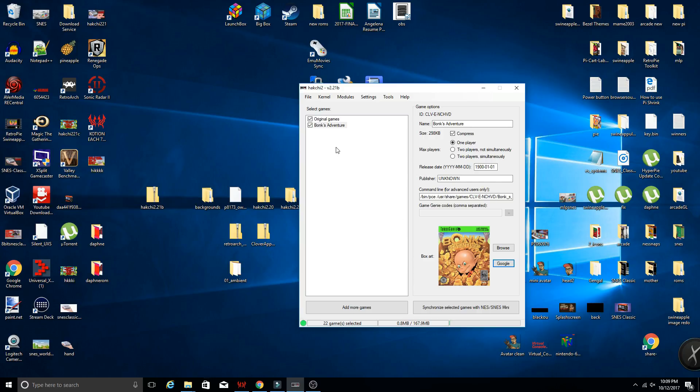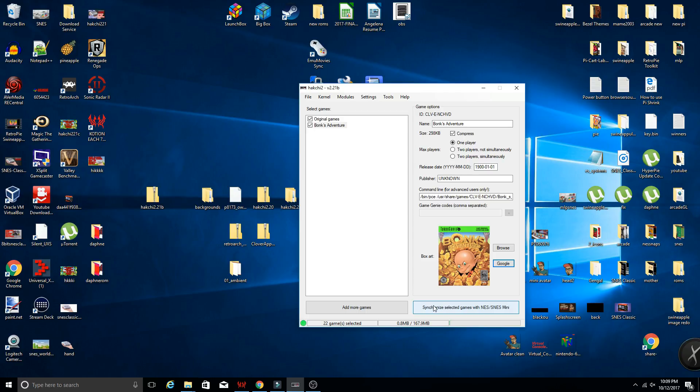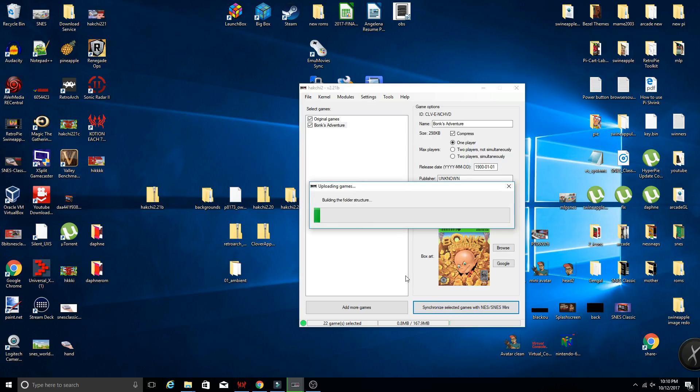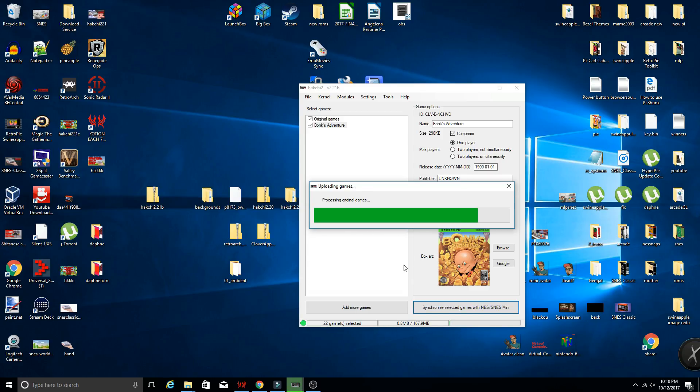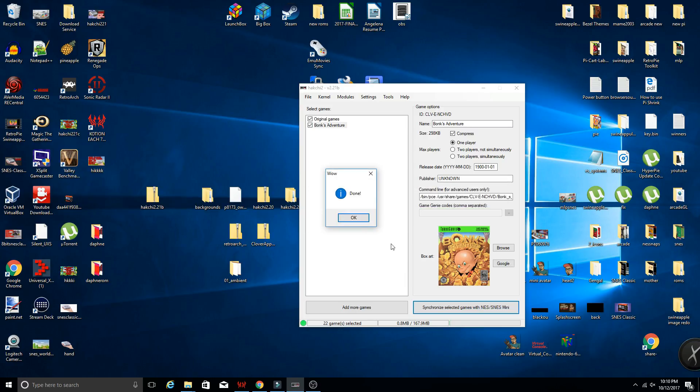So once you have added your games, like I said, you can add Nintendo 64, whatever else you choose. Once you've added all your games, you can go ahead and select the synchronize selected games button. And that will take a moment, depending upon how many games you have added. Now once that is done, click OK.